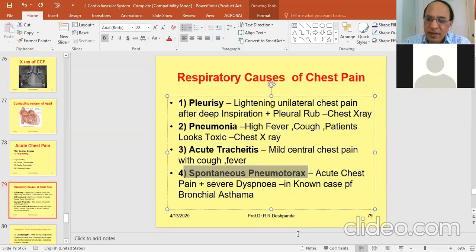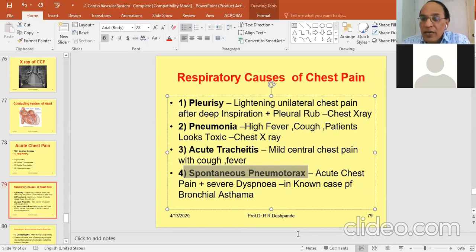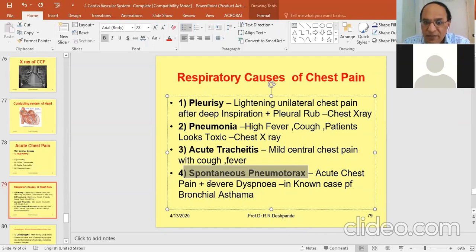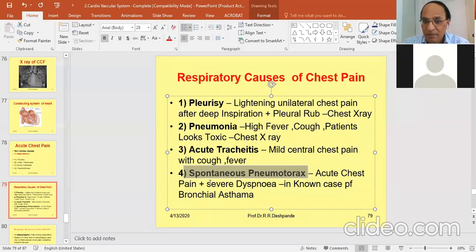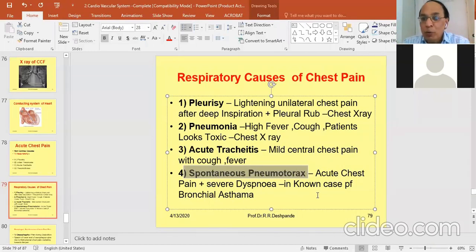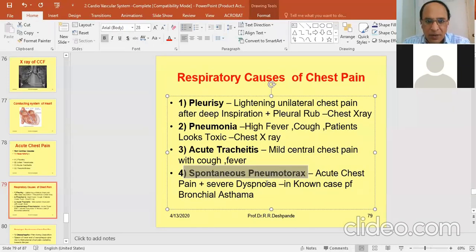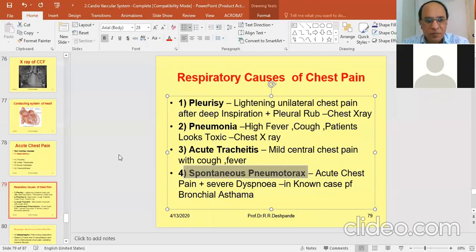Spontaneous pneumothorax is seen due to trauma, or in a bronchial asthma patient — not cardiac asthma — when there is severe dyspnea. Sometimes there is severe pain because air has entered into the pleural space, causing pneumothorax. This is an emergency; you must admit the patient in the hospital. These are the non-cardiac respiratory causes for chest pain.